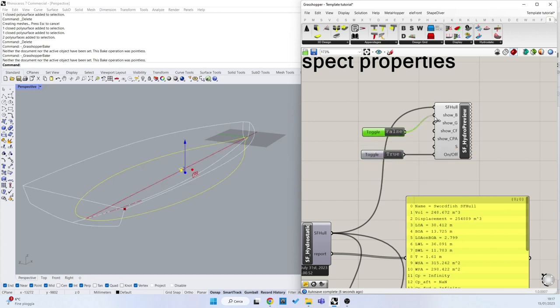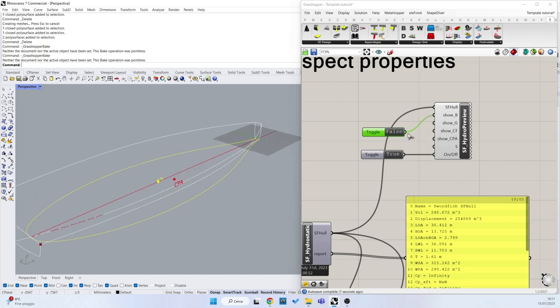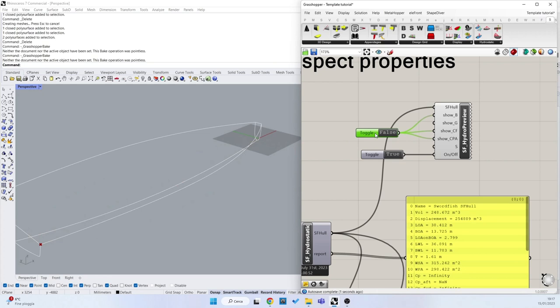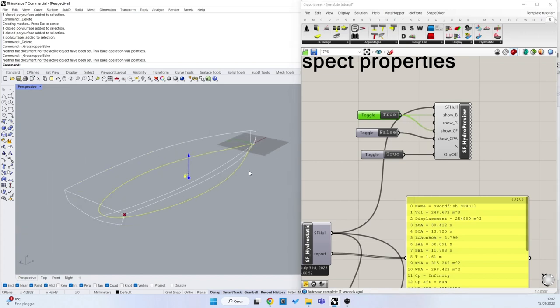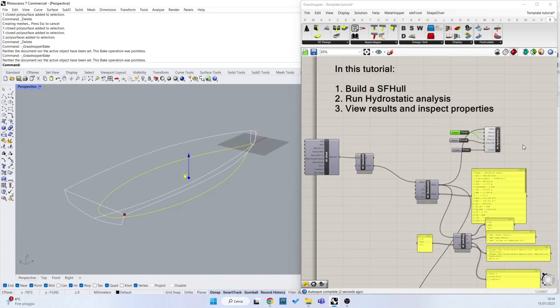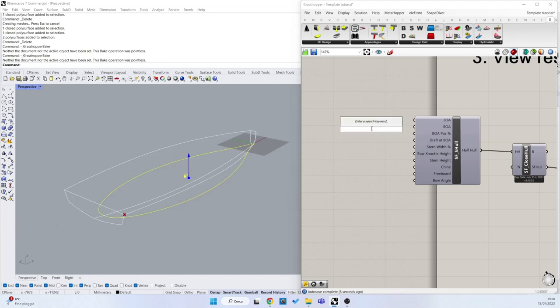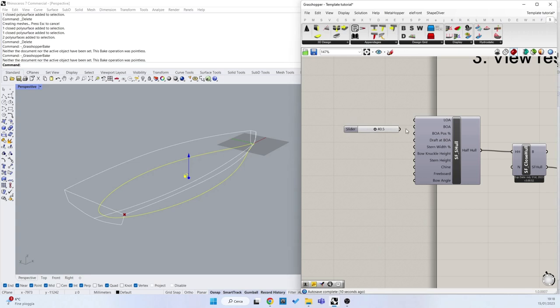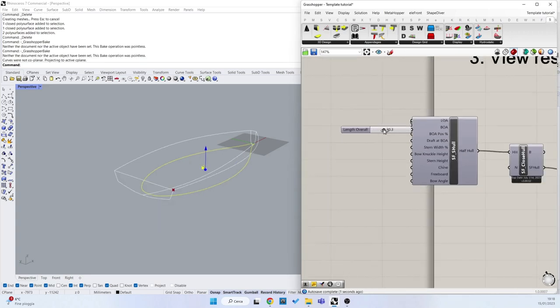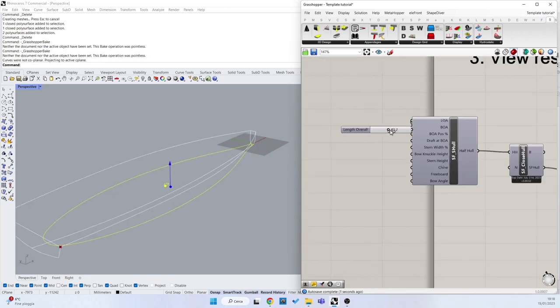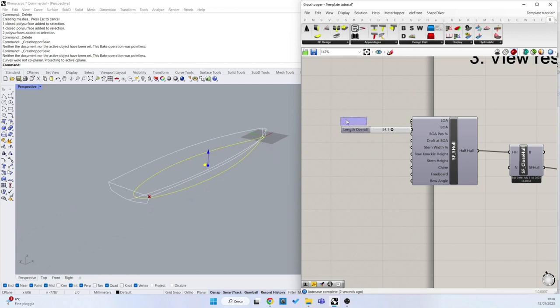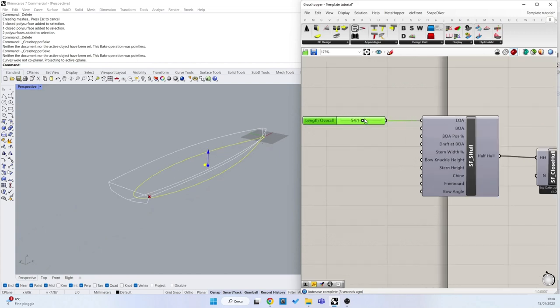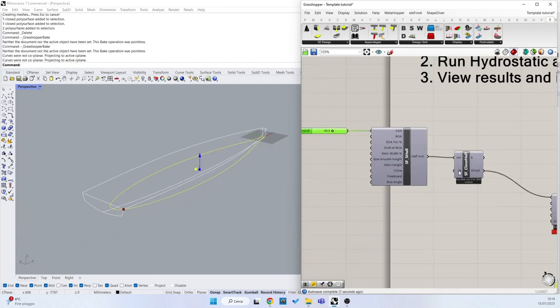Or I can hide just some features that I want to see. This is all parametric. If I move the length overall here, I can have everything that is live updated.